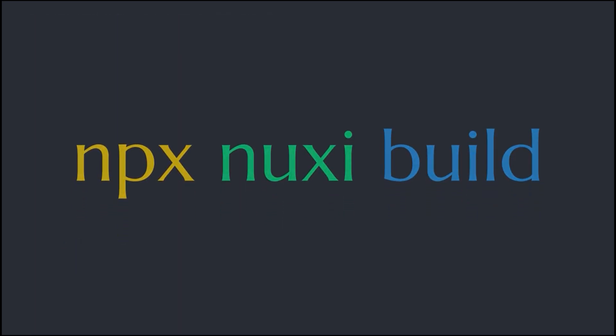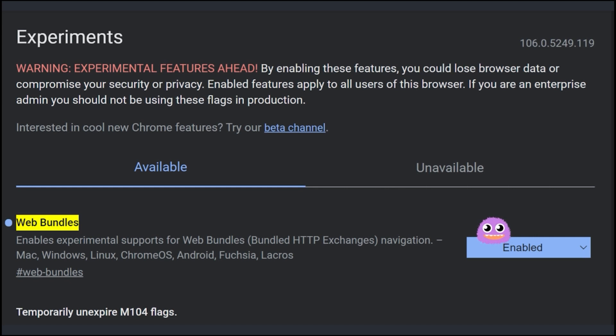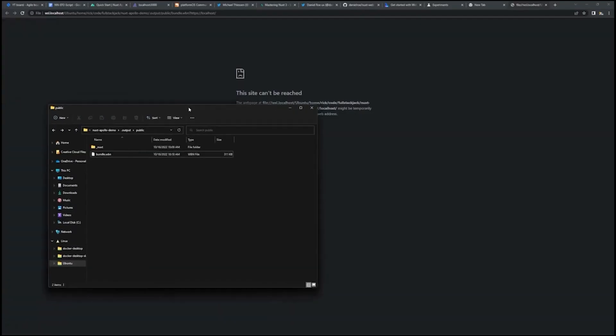Instead of getting the normal build, you're going to get a single file that you can use to deploy. To test it out, we'll make sure we enable the web bundles feature within our Chrome browser, which is definitely experimental at the moment.